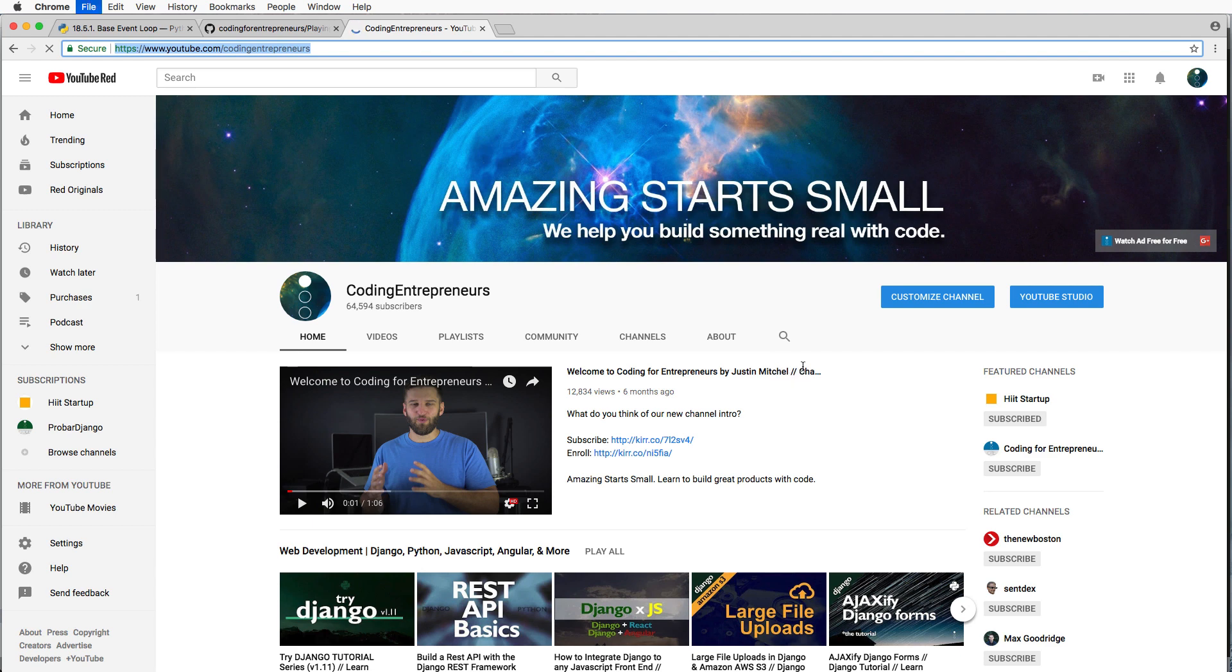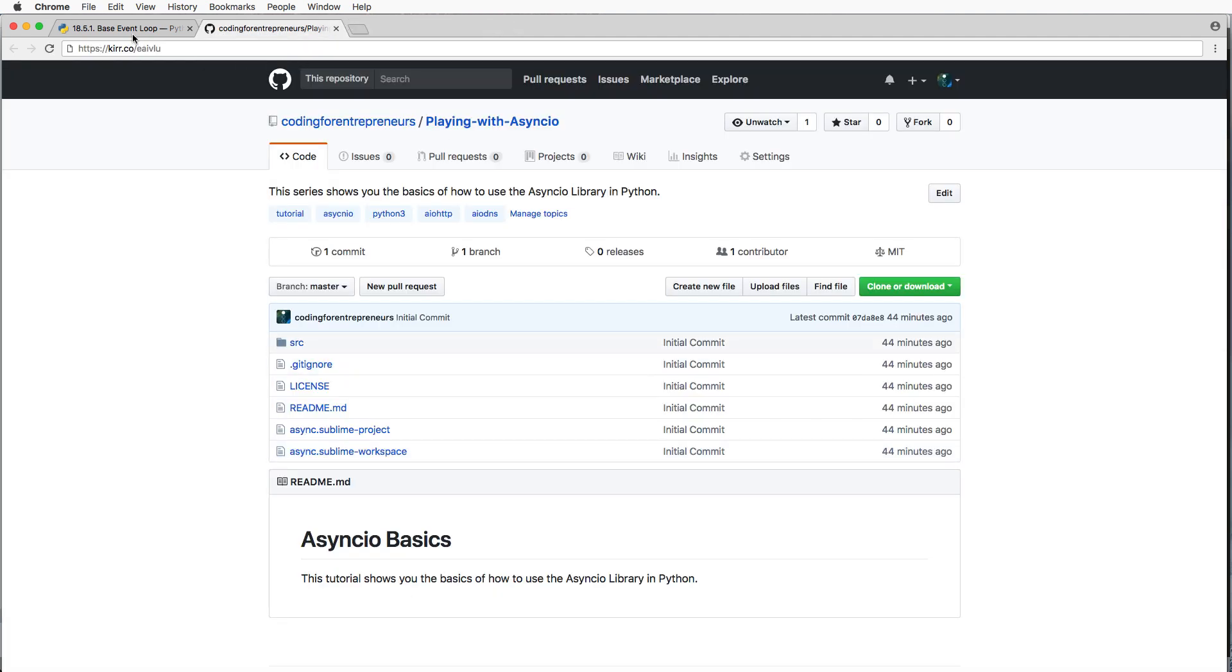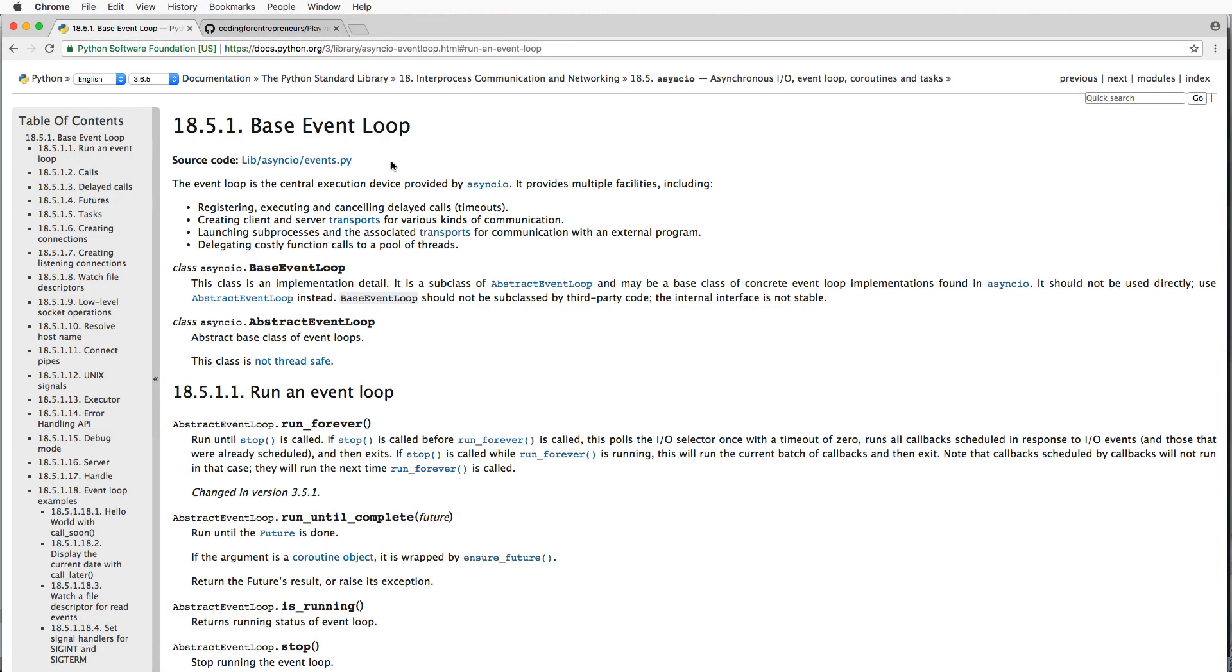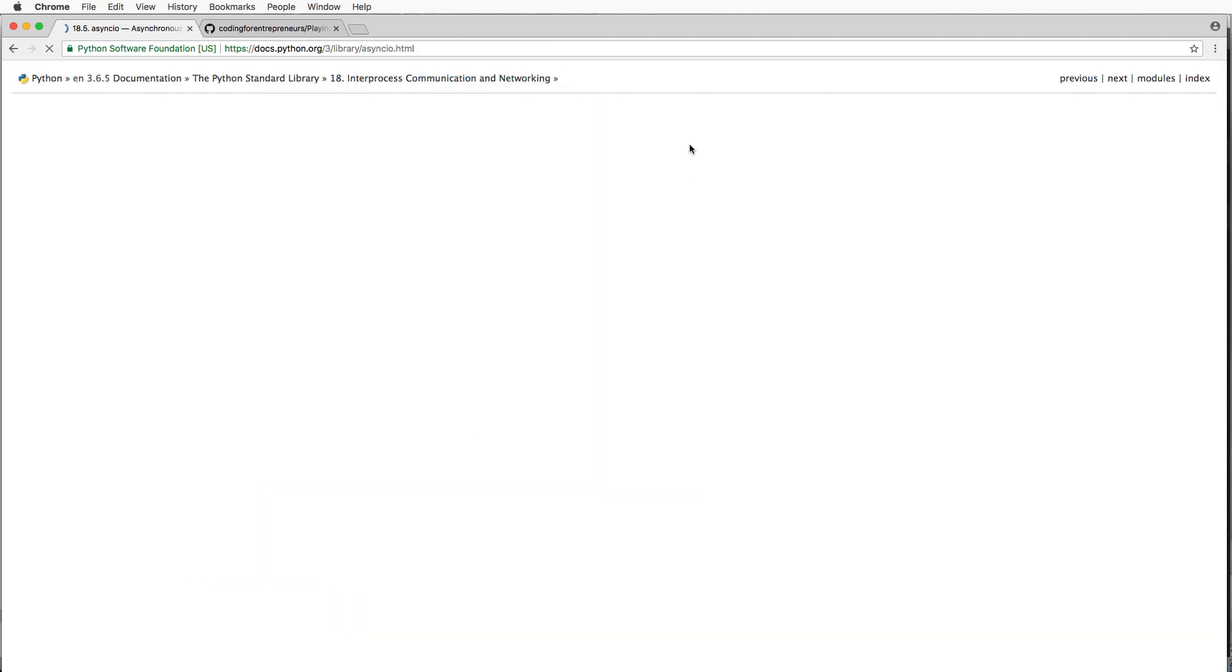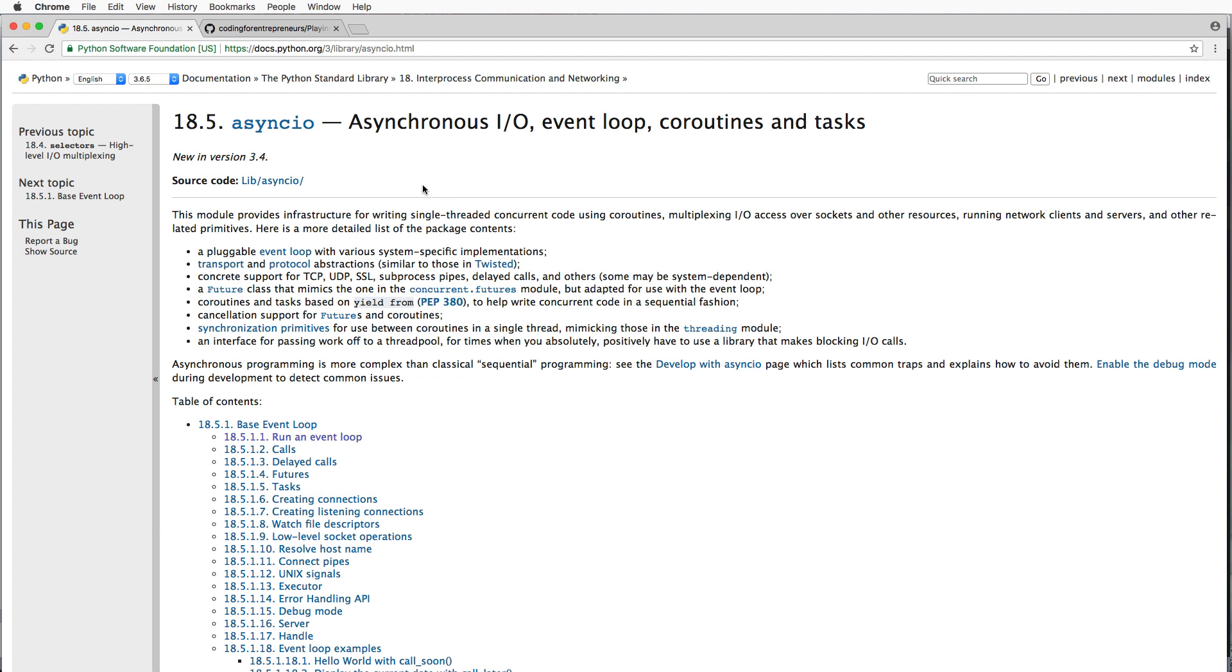All right, so what is AsyncIO? If you go to the docs, we see that it's a module providing infrastructure for writing single-threaded concurrent code using coroutines.